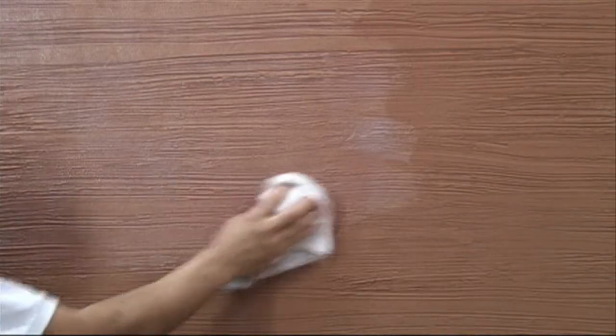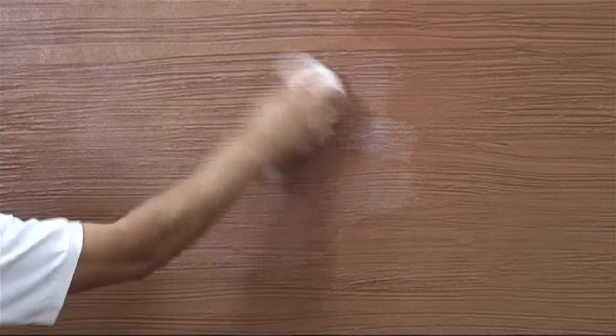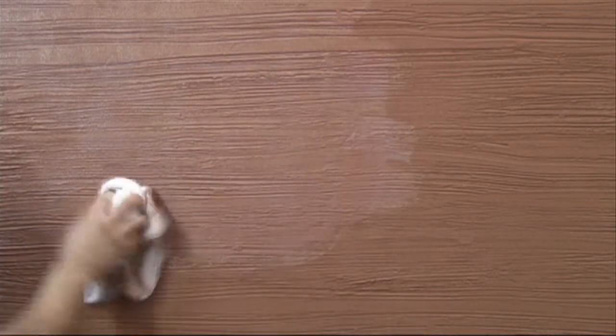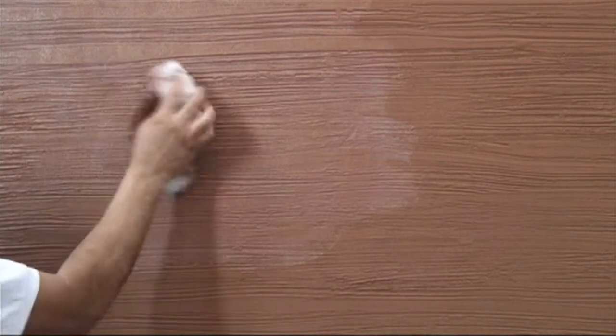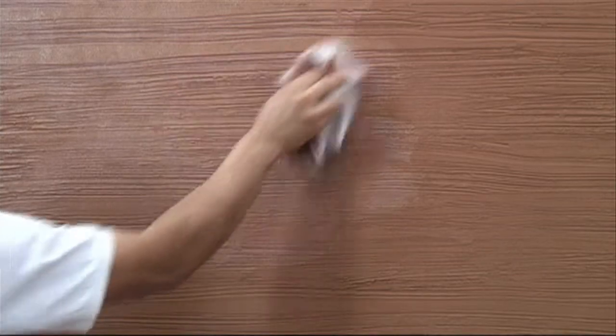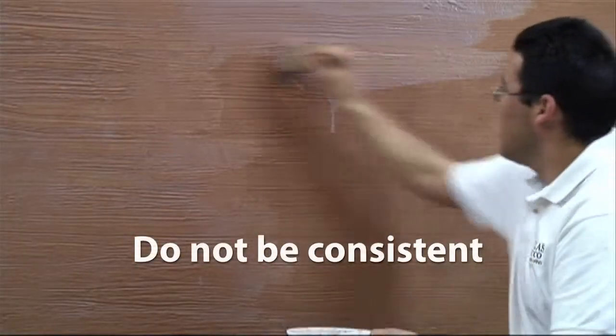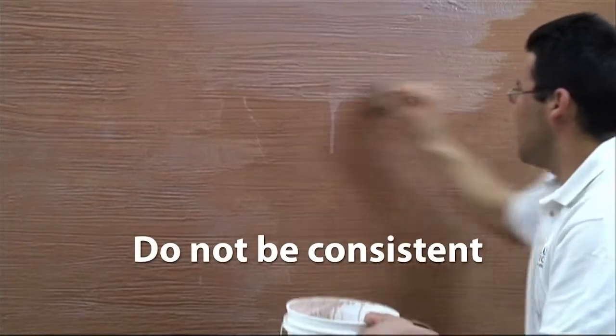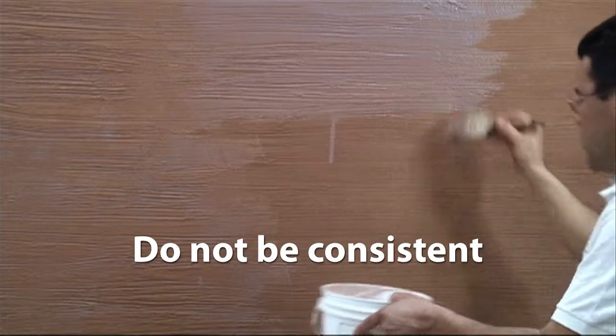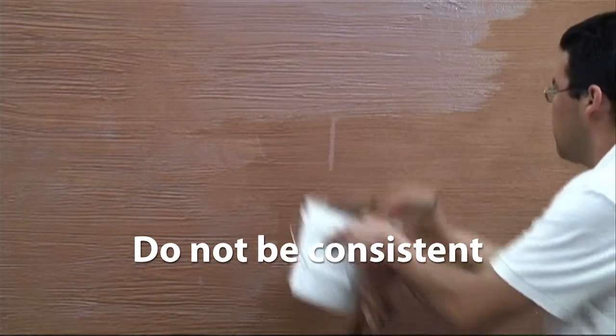Immediately use a clean white dampened cloth to catch the runs and control the look of the finish by feathering out the edges. Apply with an irregular pattern. Do not be consistent.